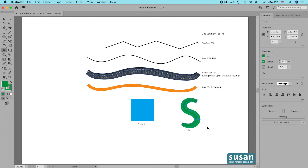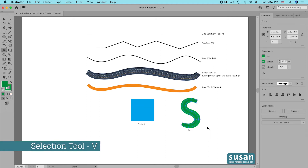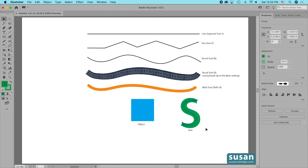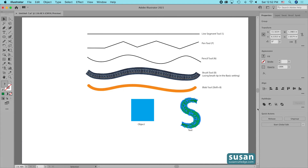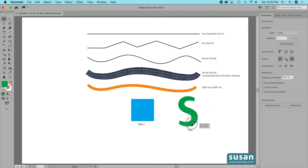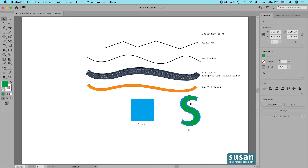When I have it the way I want it, I can simplify this S by first getting the selection tool with keyboard shortcut V and selecting both the object and the stroke together. I'll come up to Object > Path > Outline Stroke, then come over to Pathfinder and click Unite, and I'll end up with a solid S.